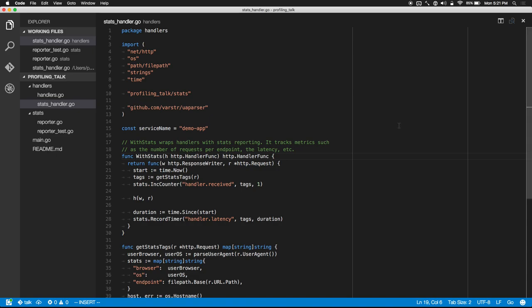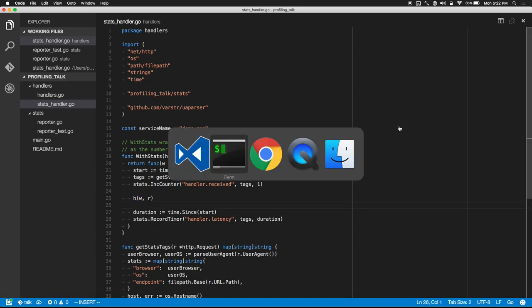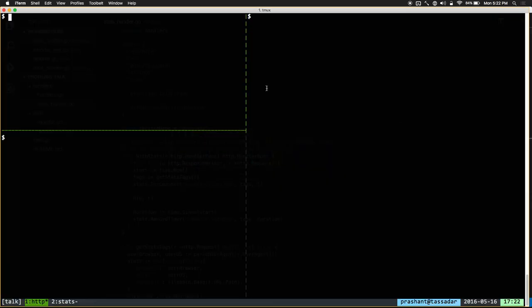withStats is basically a middleware that's wrapping our handler. It still calls the handler that you passed in, but it wraps it with some latency tracking and counters. This is typically what you do in an HTTP backend service if you want to track metrics for how your service is performing.